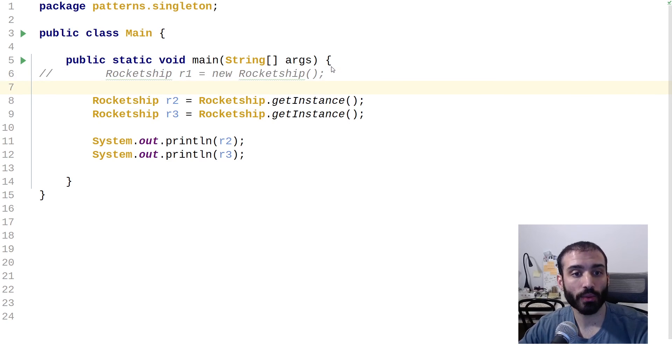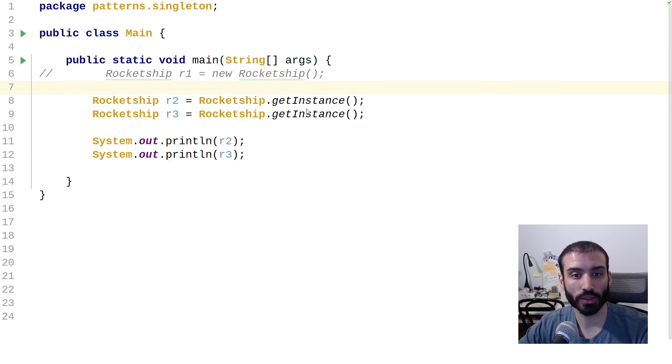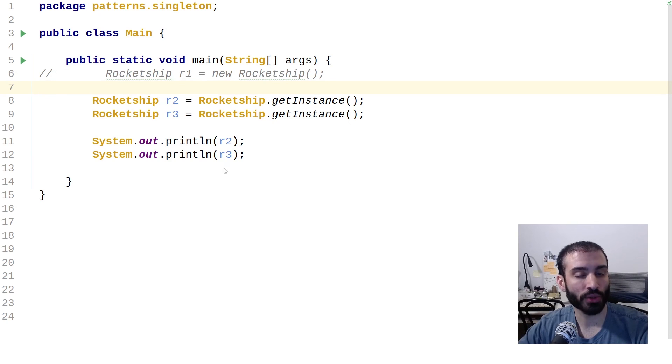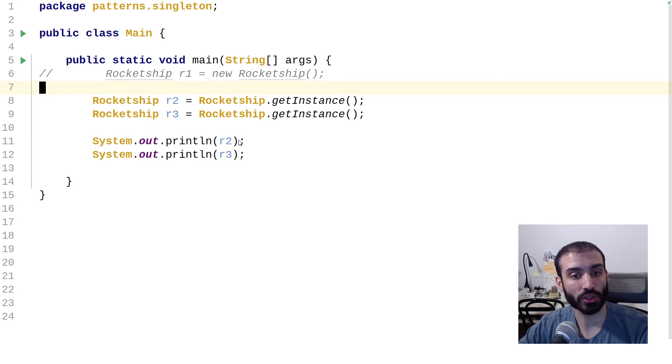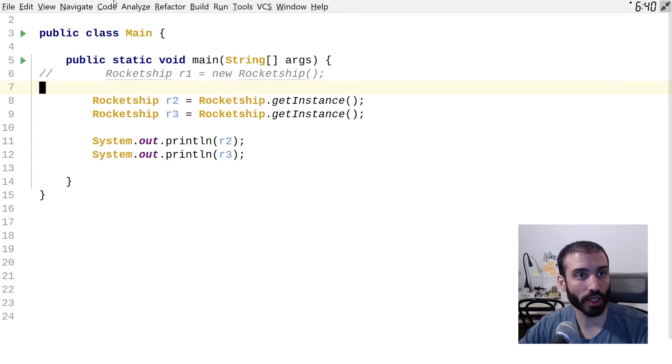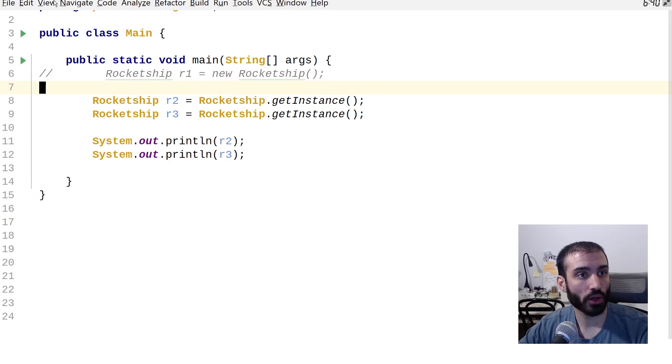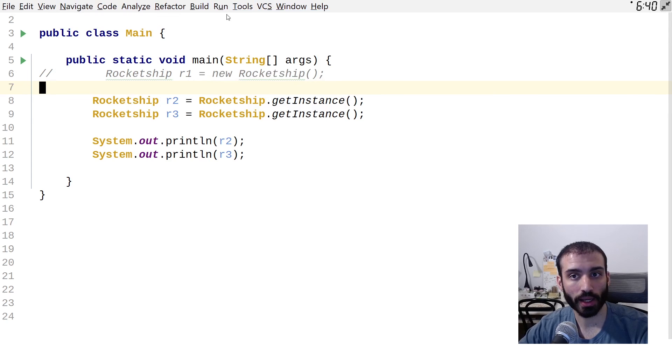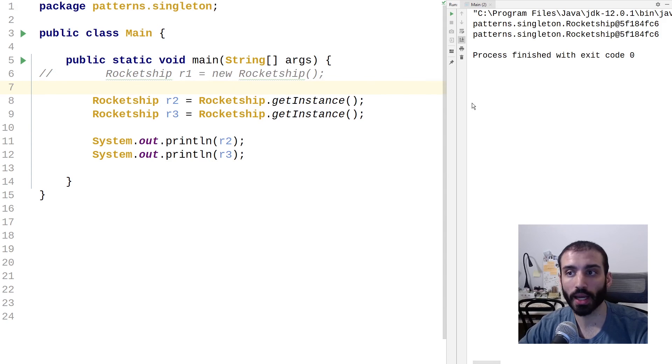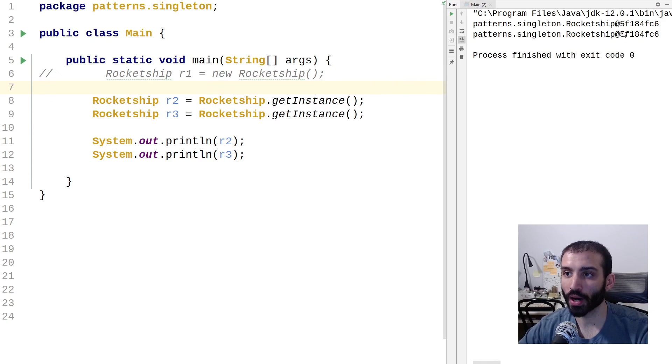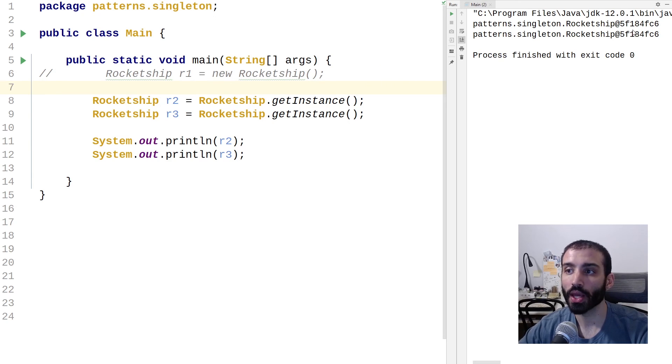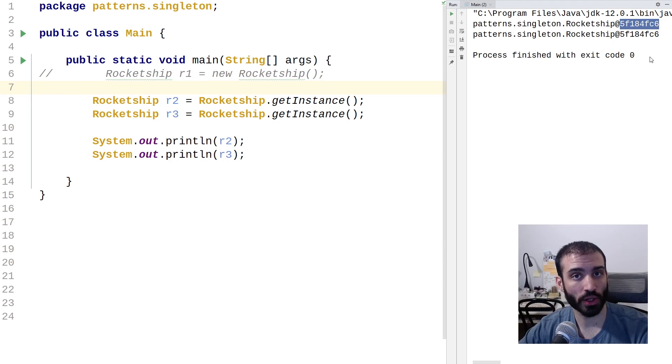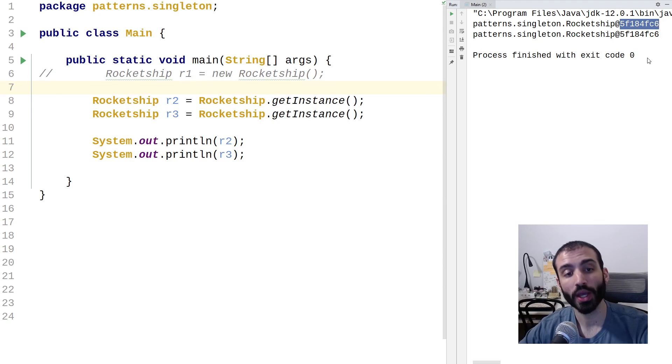And then what we see here is I have rocket ship R2 is equal to get instance and R3 is also get instance. And I just want to print out the lines here just to make sure the memory addresses are the same to ensure that only one instance was ever created. So if we go up to run and run this guy, what we see here over on the right when we system out print line R2 and R3 is that we are printing out the same instance of the rocket ship object. So we know for sure that our singleton pattern is working correctly.